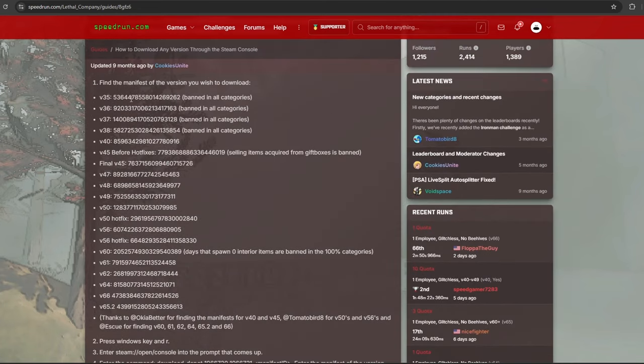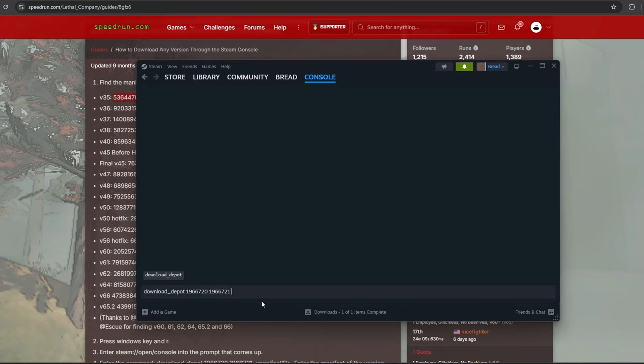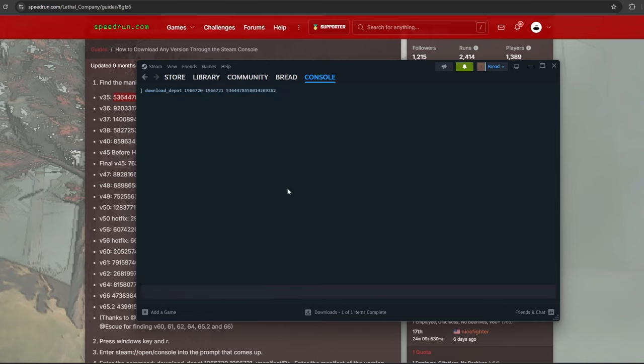After the download depot and all the other numbers, place your version manifest ID. I'm going to use V35 as an example, so I will paste the manifest ID for V35, then run the console. Now, just wait patiently until the version has finished downloading. The console will tell you when it's done and where to find it.